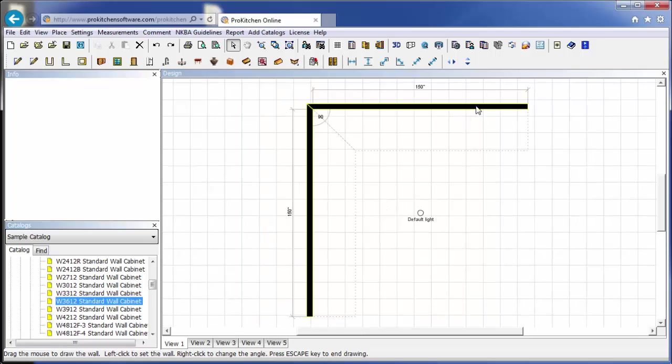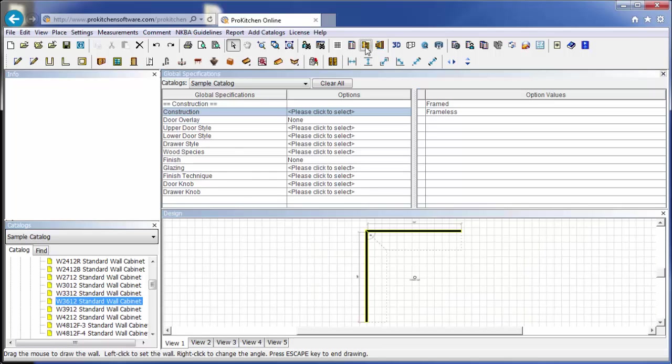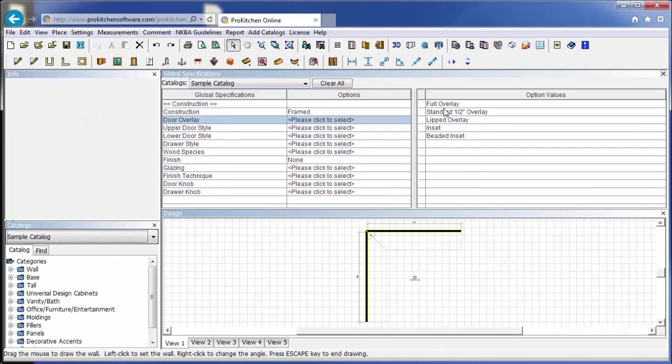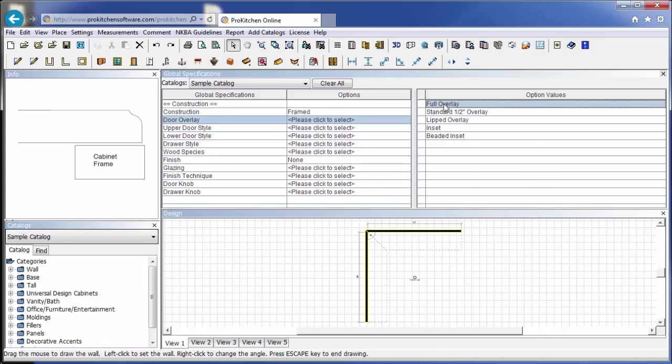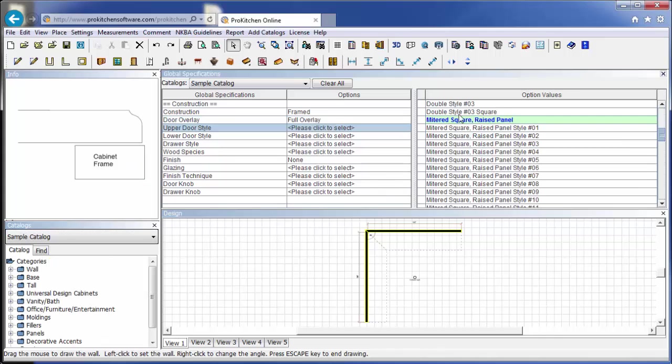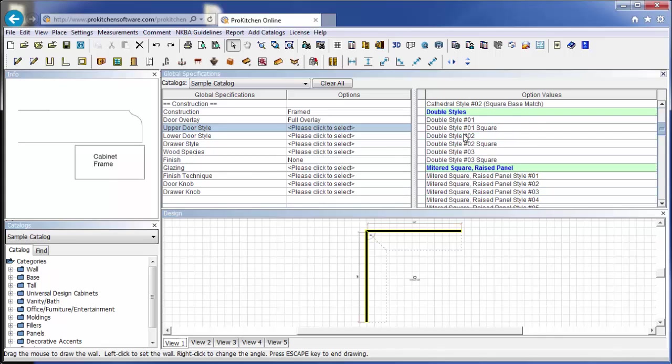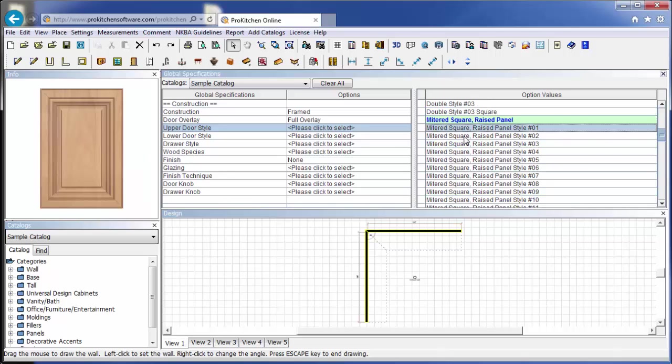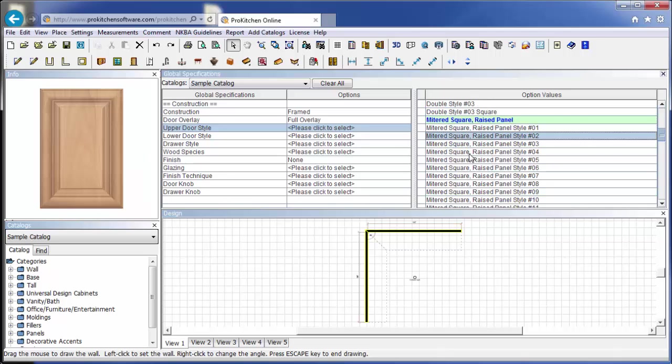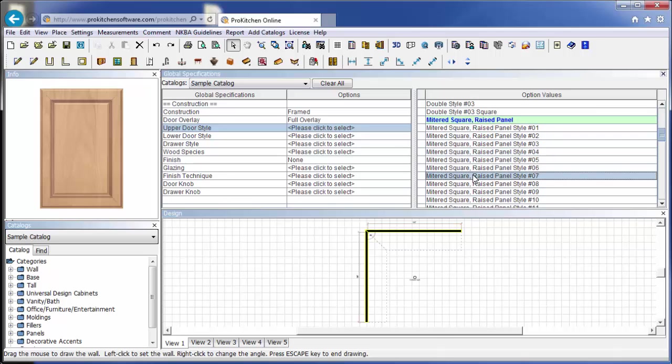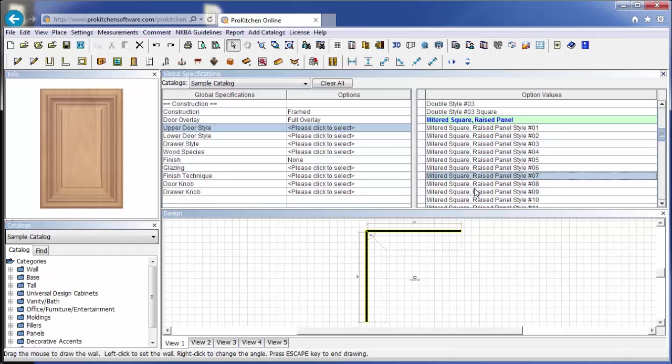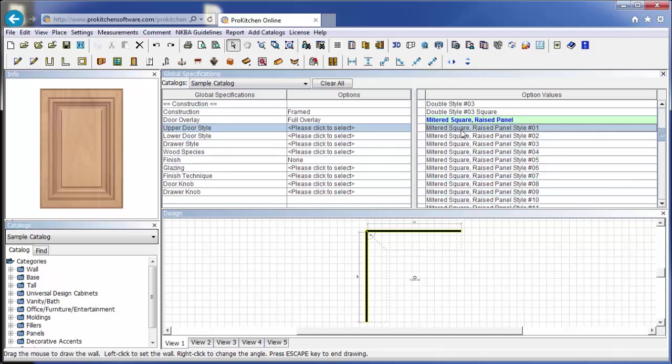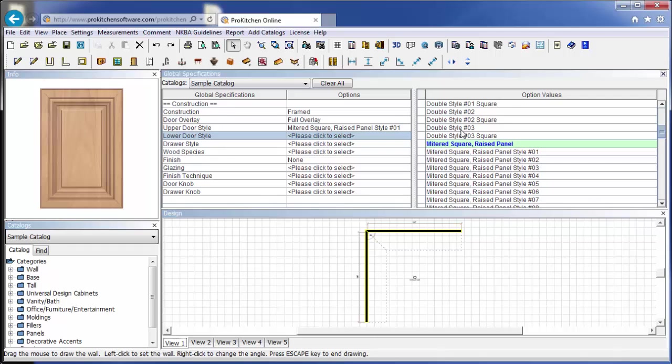Now, the very next thing we want to do is we want to come up here and click on our global specifications. And here we want to come in and set our global specs. So we'll do framed, we'll do full overlay, we'll scroll down here and we'll do a mitered square panel. You'll notice as we click on each one of these, it gives us a nice little image in the info panel. It makes it a little easier to select your door style from our sample catalog.